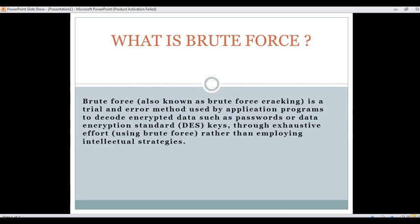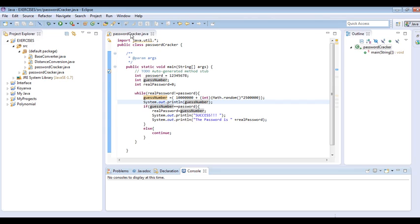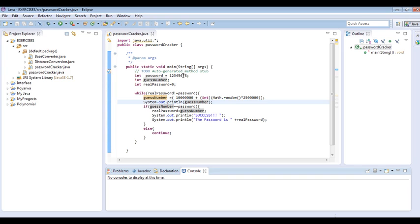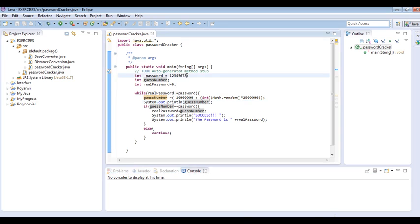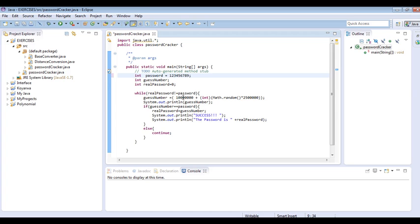We have a class known as PasswordCracker within which we create three variables that will hold these values. We have int password equals 1, 2, 3, 4, 5, 6, 7, 8. We can add the ninth digit, making it an eight or nine digit number.